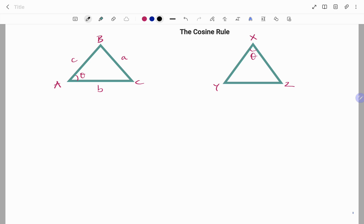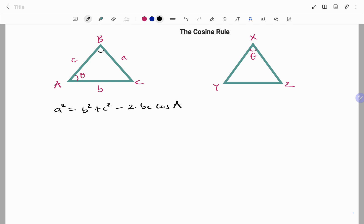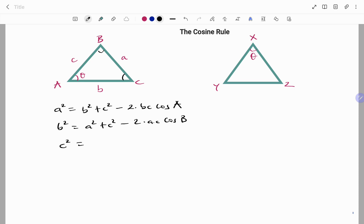The cosine rule states that the side facing your angle — that is, a squared — equals the sum of the squares of the other two sides: b squared plus c squared minus 2bc cos A. Also, if the angle is at B, then we have b squared equals a squared plus c squared minus 2ac cos B. Or, if the angle is at C, we have c squared equals a squared plus b squared minus 2ab cos C.